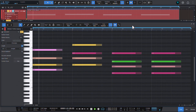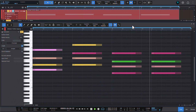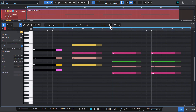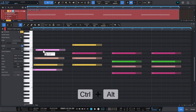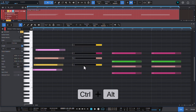Creating strummed chords was added to Studio One in version 5.5. It is both quite easy to do, but also pretty much undiscoverable. To convert your straight chord to a strummed chord, select all the notes, start dragging, and only then press Ctrl+Alt on Windows or Cmd+Option on Mac.